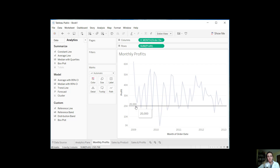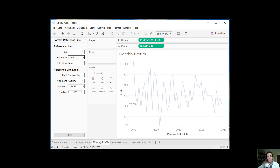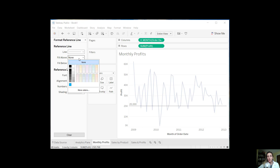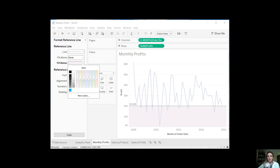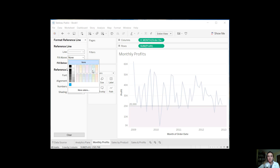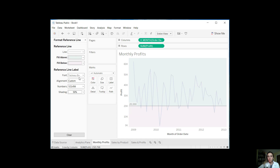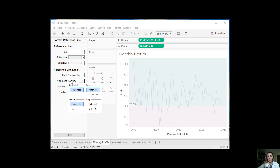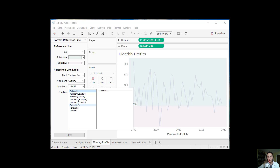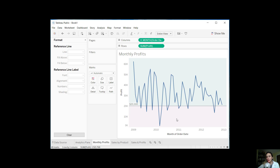We can make it a little bit more interesting. We can right-click and say format, and we can fill above or fill below with color. Let's fill below with light pink because it's below the profit amount we're looking for, and fill above with light green. You can also change the font, the alignment, and the way the numbers are displayed — currency would look nicer here. And there you go — this is how you would use a constant line.